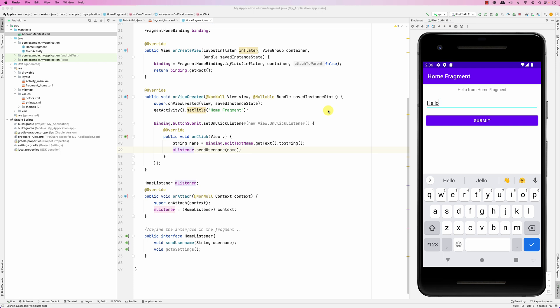Hello everybody. In this screencast we're going to look at how to use the Fragment Manager to navigate from one fragment to the other.